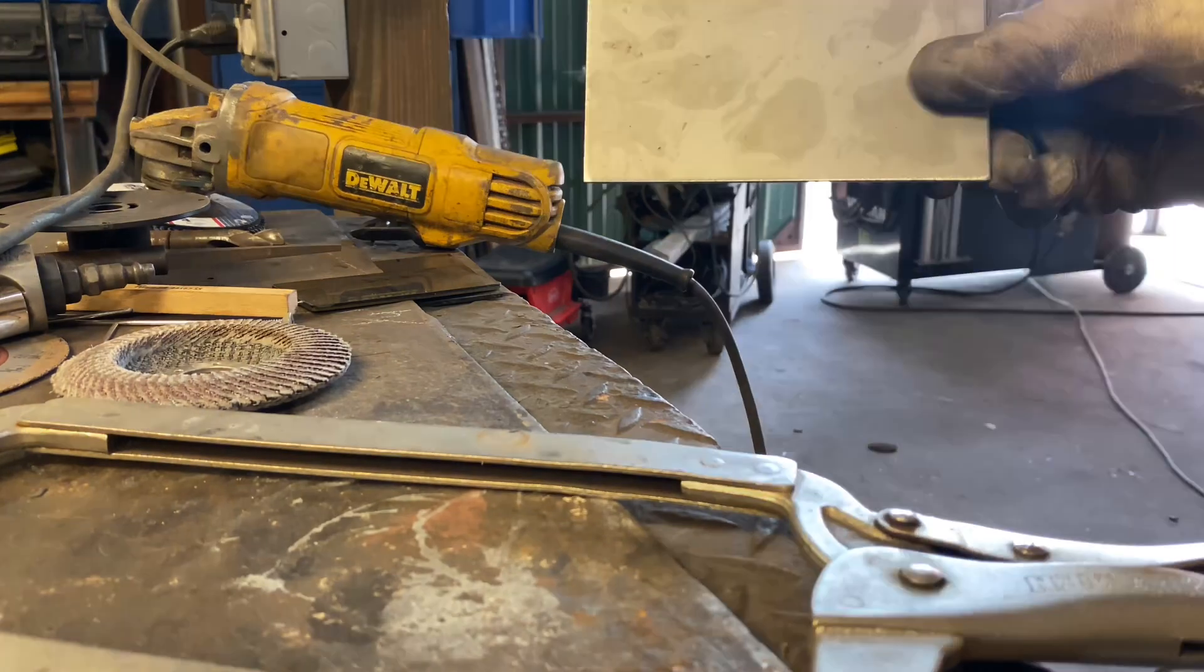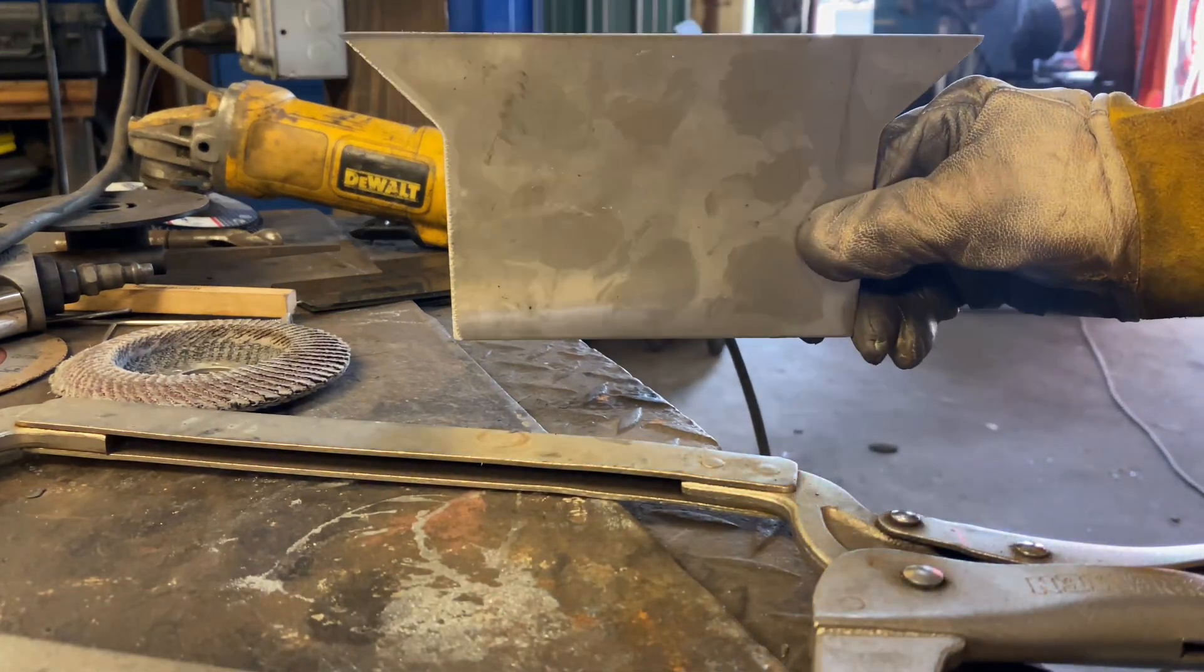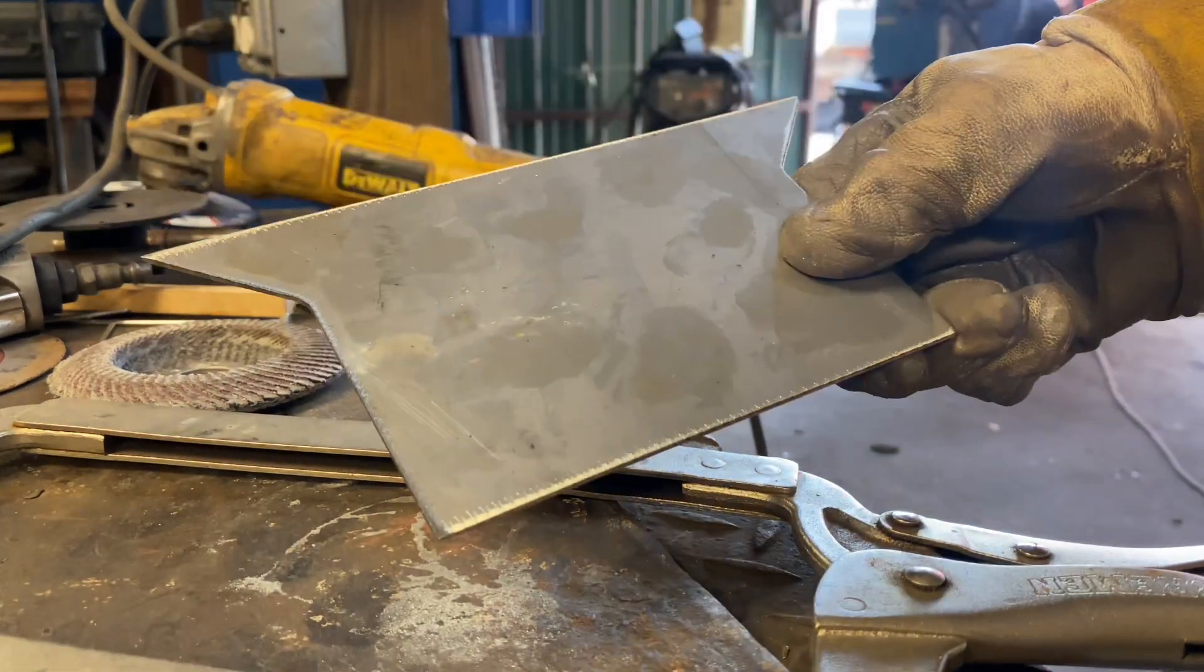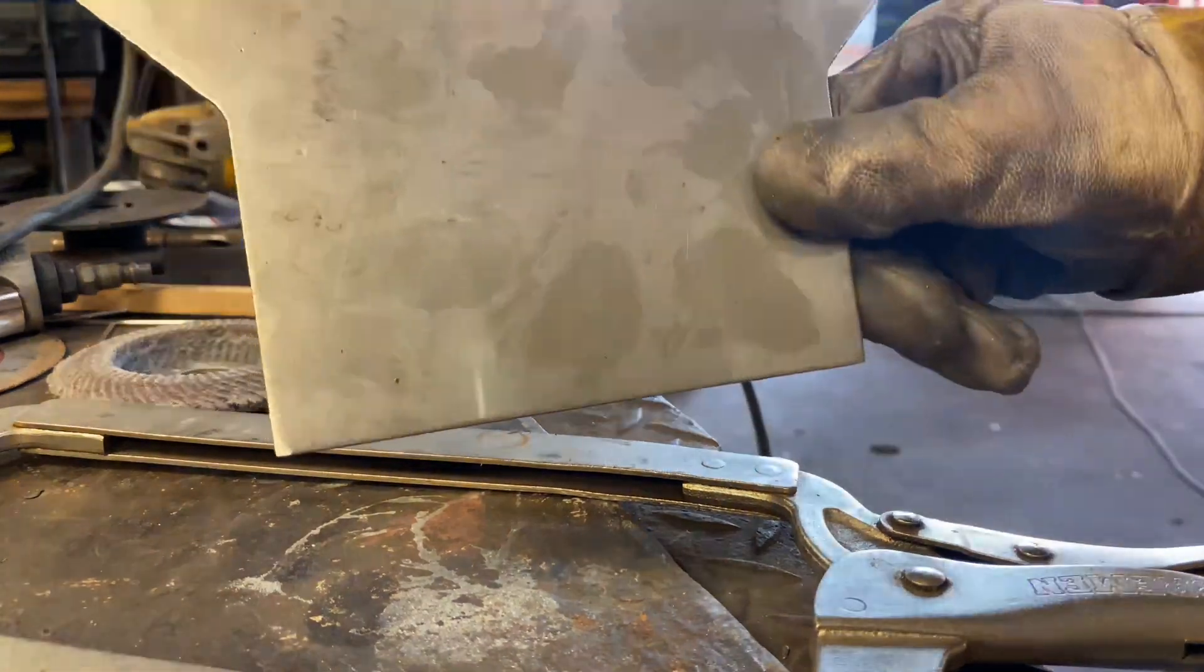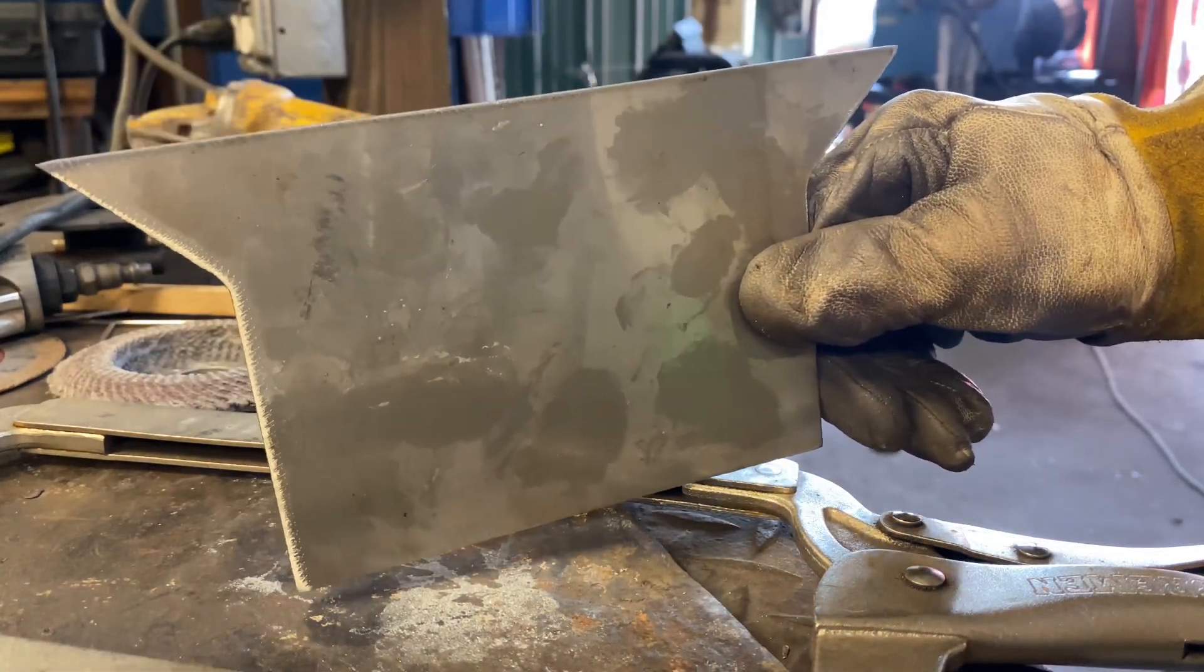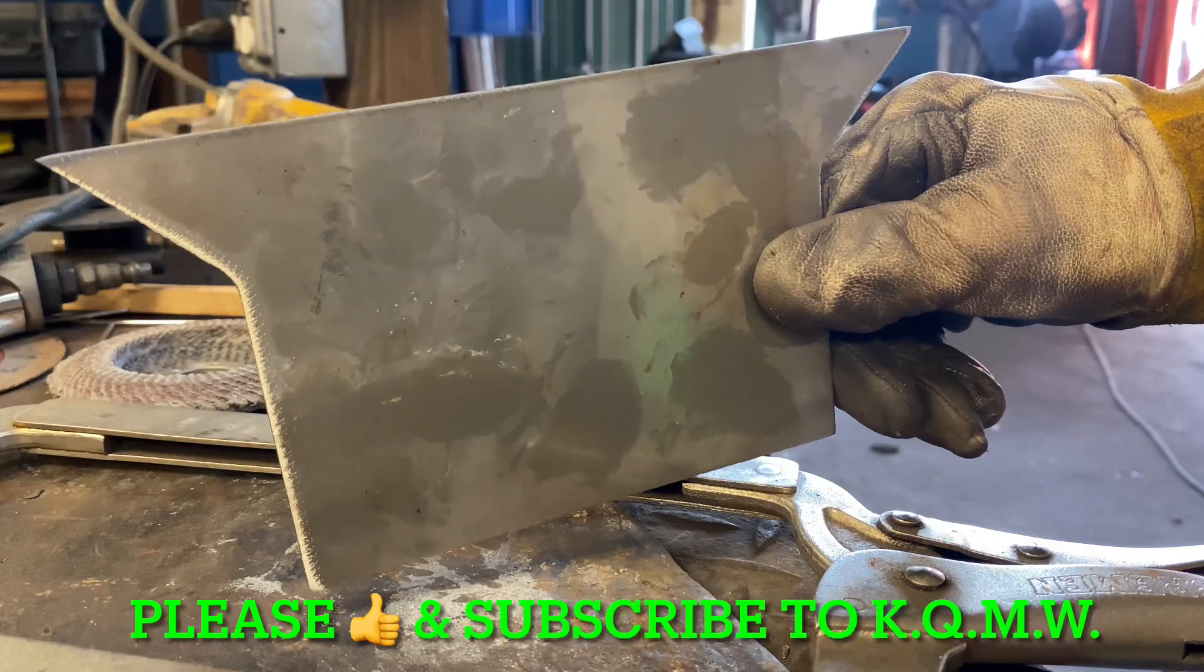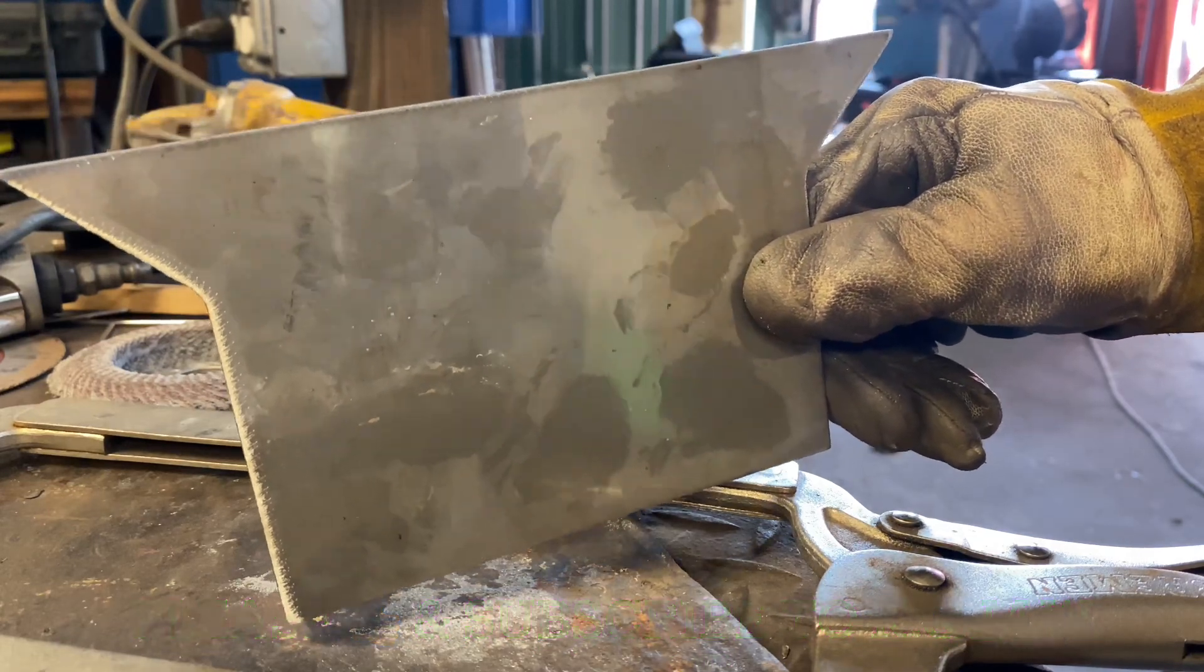And there you go guys, this is a clean part now. Both sides are nice and clean, ready to go to the customer. Please subscribe, stay tuned for more videos.